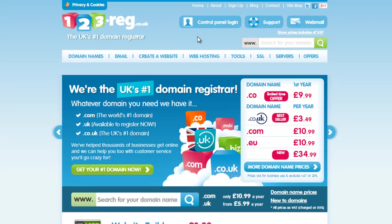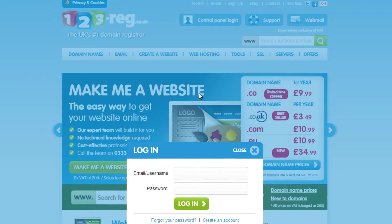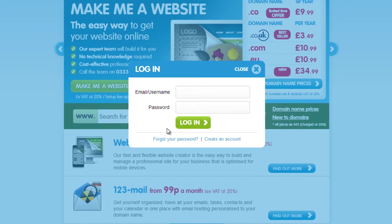To start, click here on Control Panel Login, and then click the Forgot your password link.